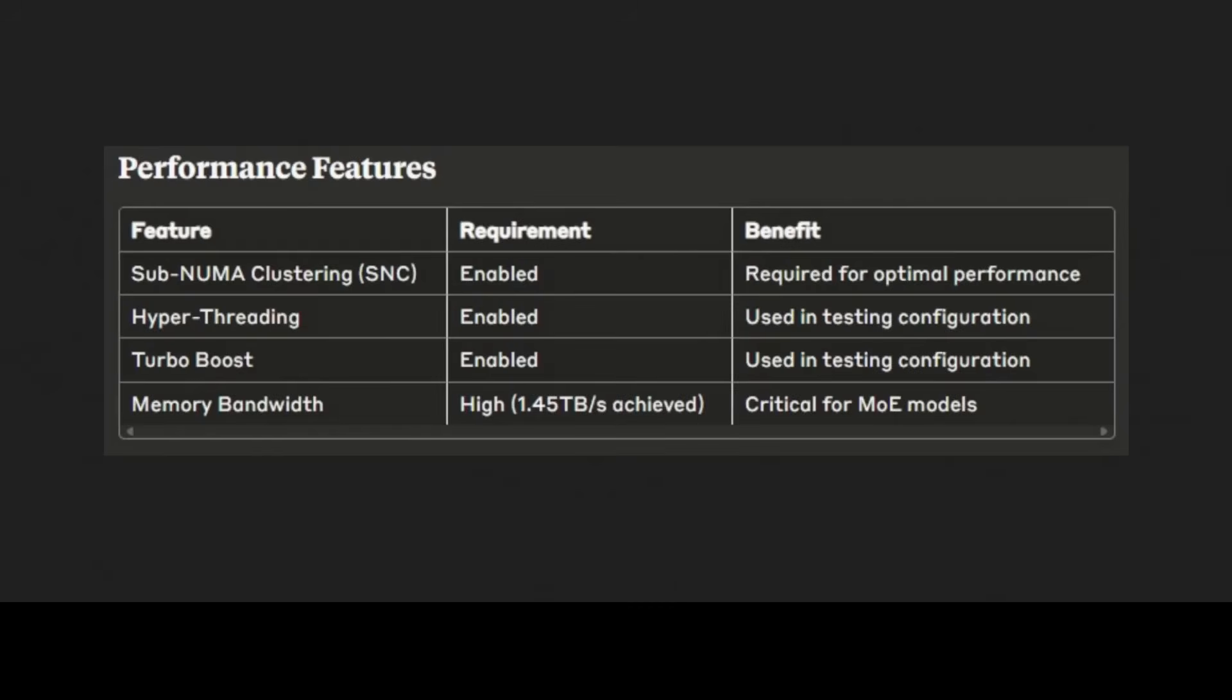There are few performance features that rely on specific CPU config settings that maximize computational throughput and memory efficiency. Sub-NUMA clustering must be enabled to ensure optimal memory locality and reduce cross-socket memory access penalties, which is critical for large model inference. Hyper-threading and turbo boost are utilized to maximize core utilization and clock speeds during inference workloads. The system achieves remarkable memory bandwidth efficiency of 85% through carefully designed memory access patterns and cache-aware algorithms that minimize data movement and maximize utilization of the CPU memory hierarchy.